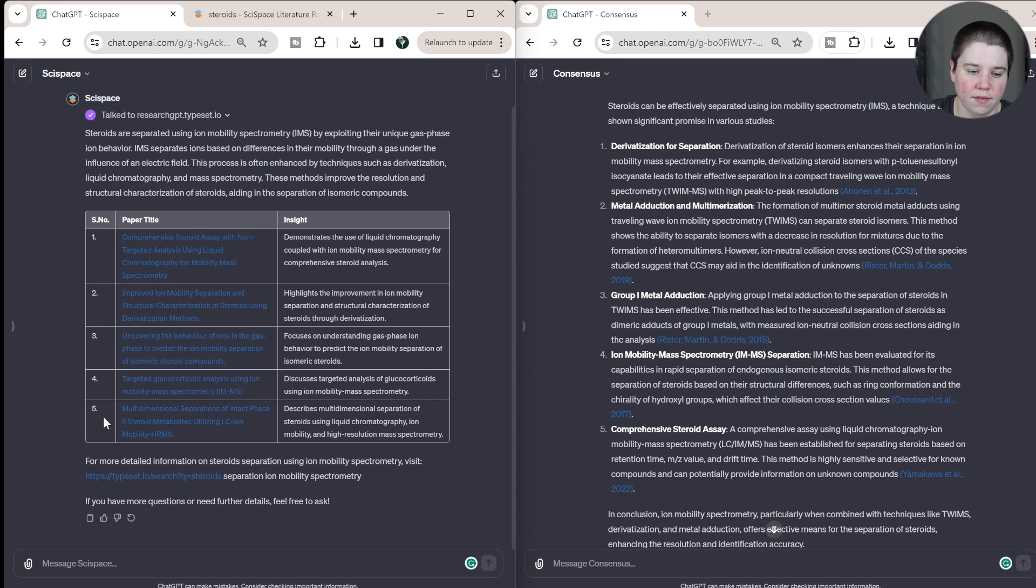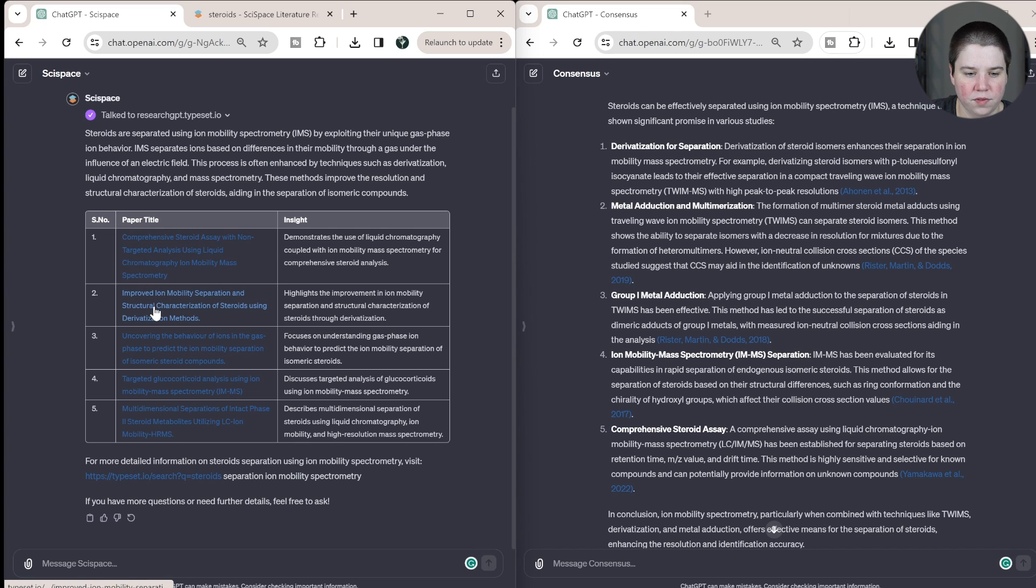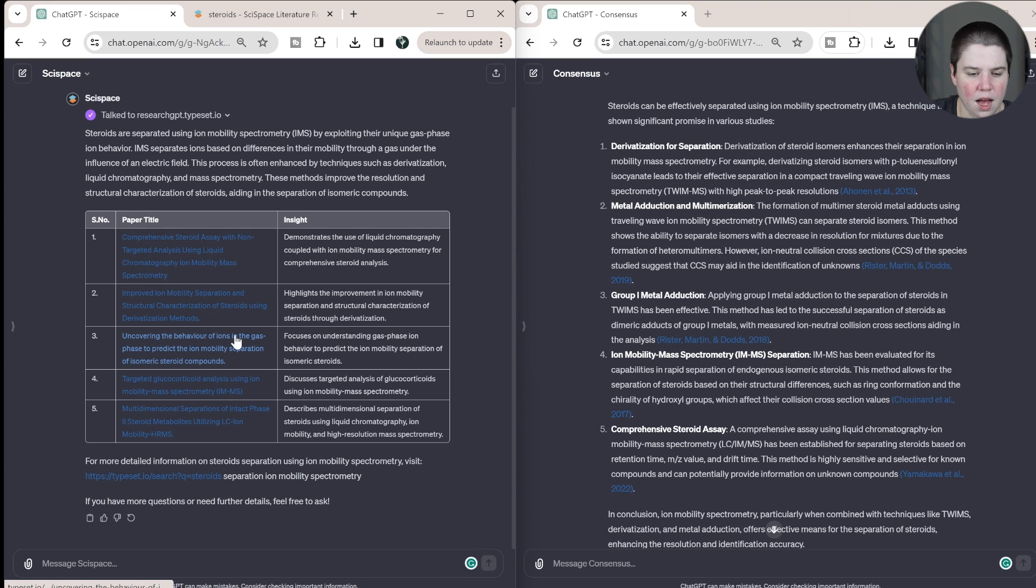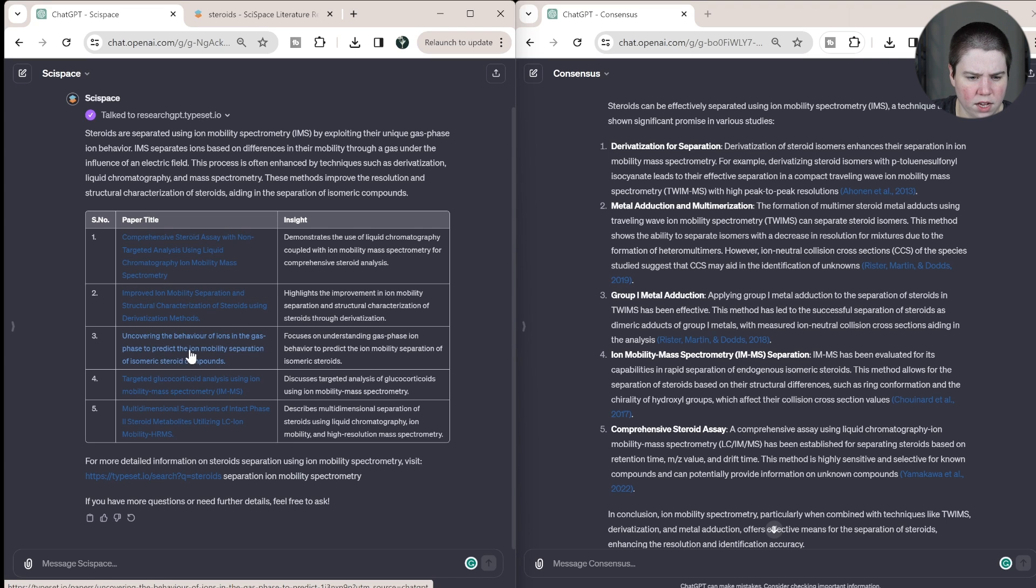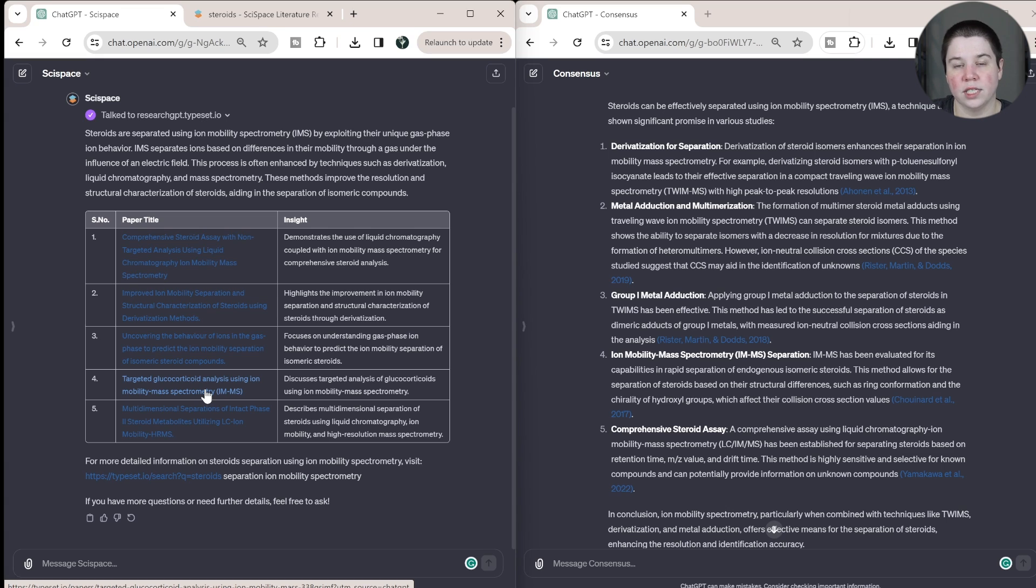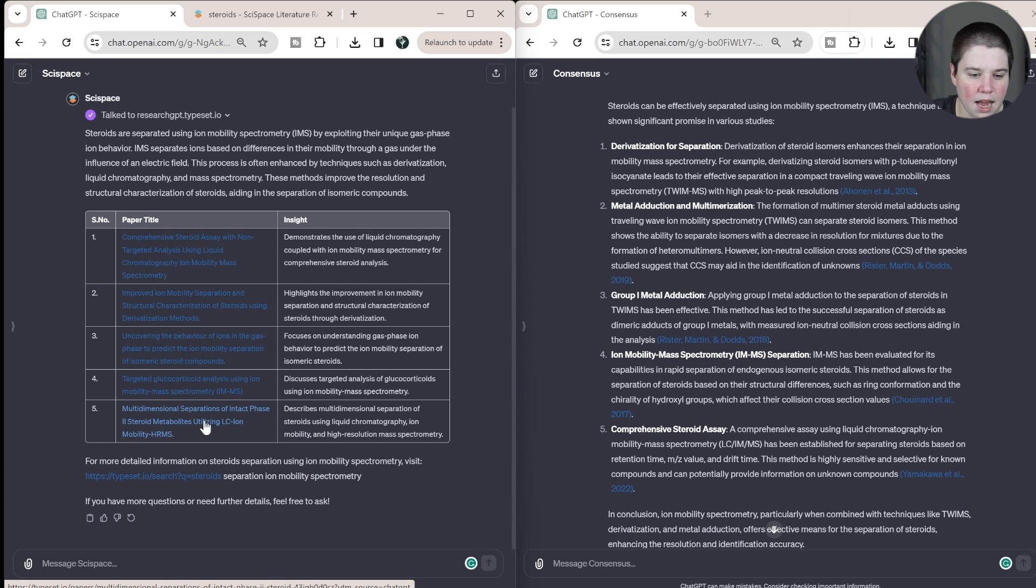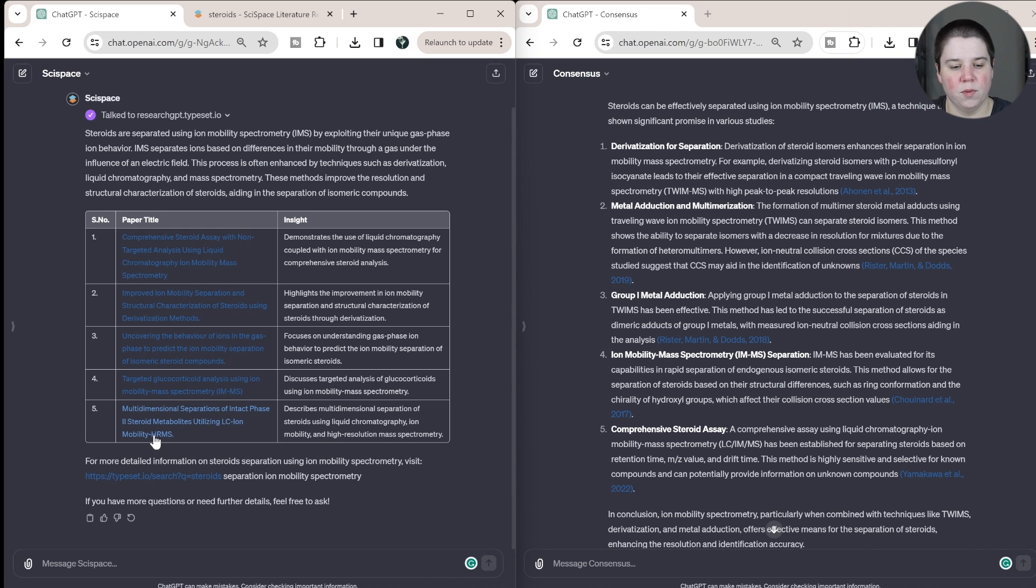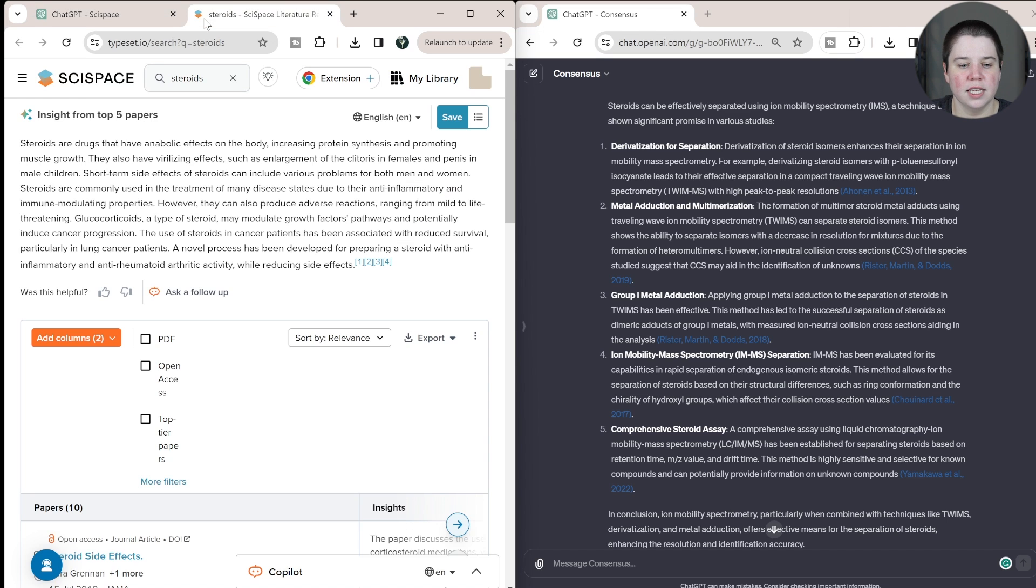And then you can always ask for more questions. So let's look at the actual papers it gave us. It gave us five different papers. This is a comprehensive steroid assay, improved ion mobility, and structural characteristics of steroids using derivatization, uncovering the behavior of ions to predict ion mobility separation, targeted glucocorticoid analysis. So glucocorticoids are a type of steroids and the multidimensional separations of intact phase two steroid metabolites using LC ion mobility HRMS.